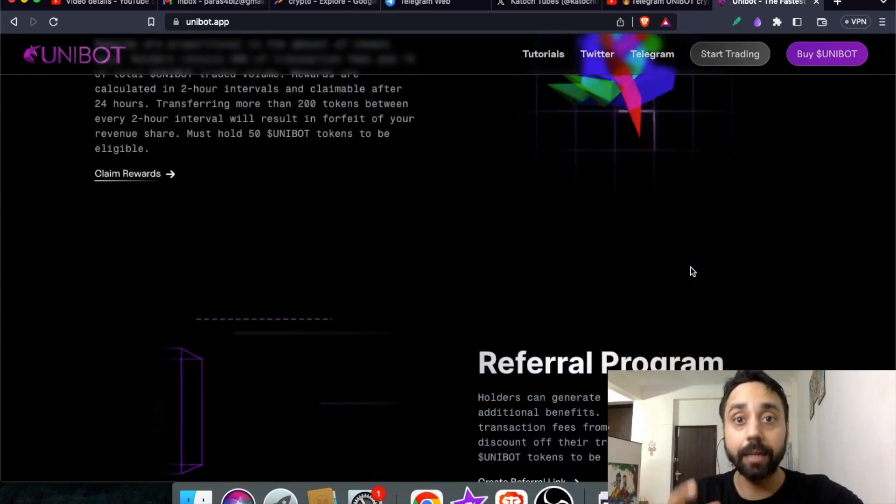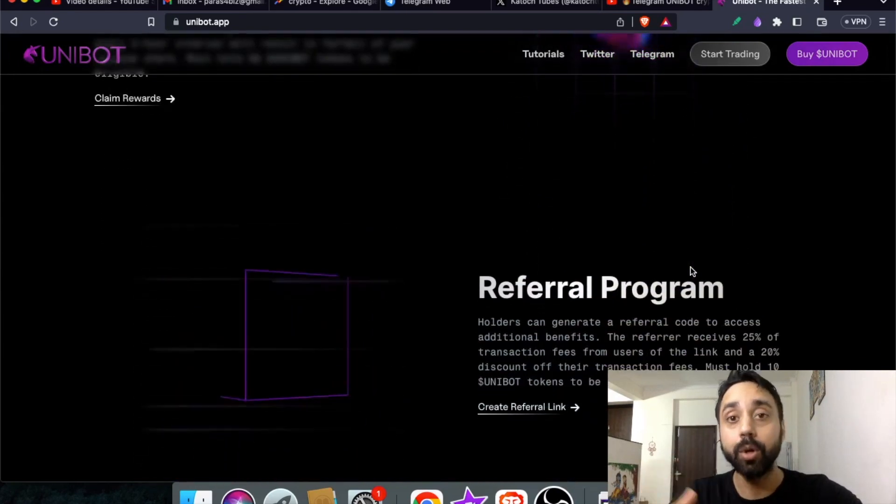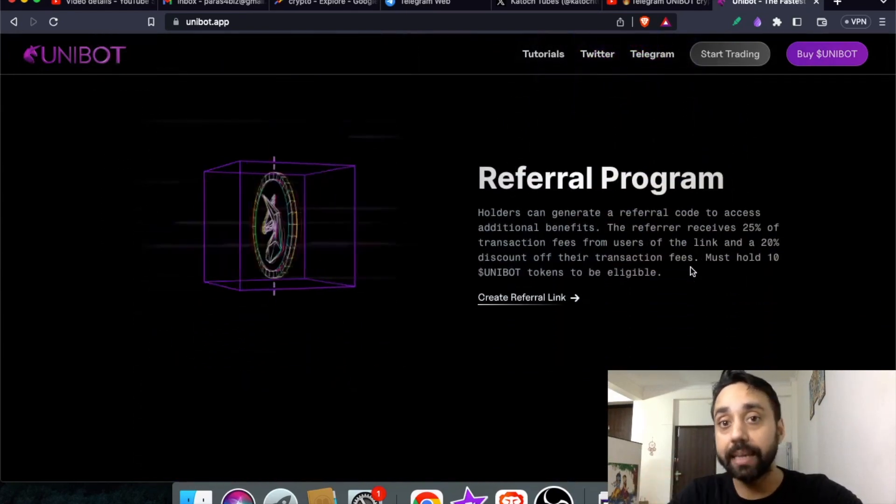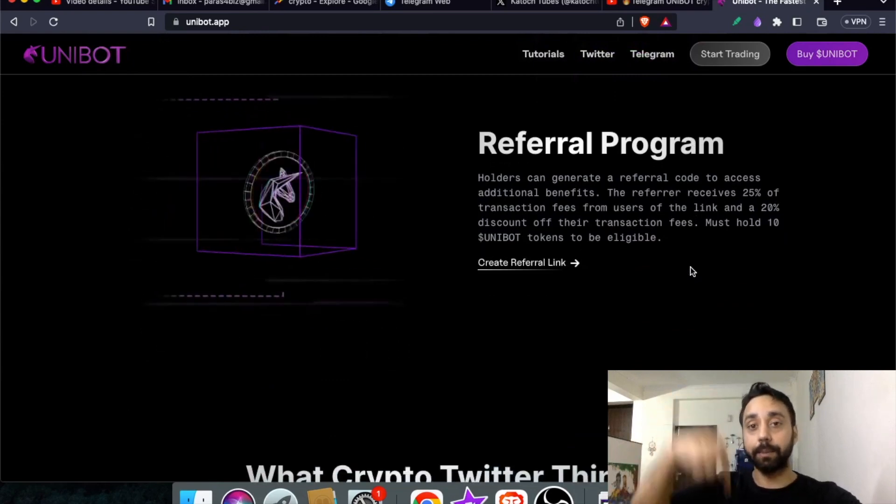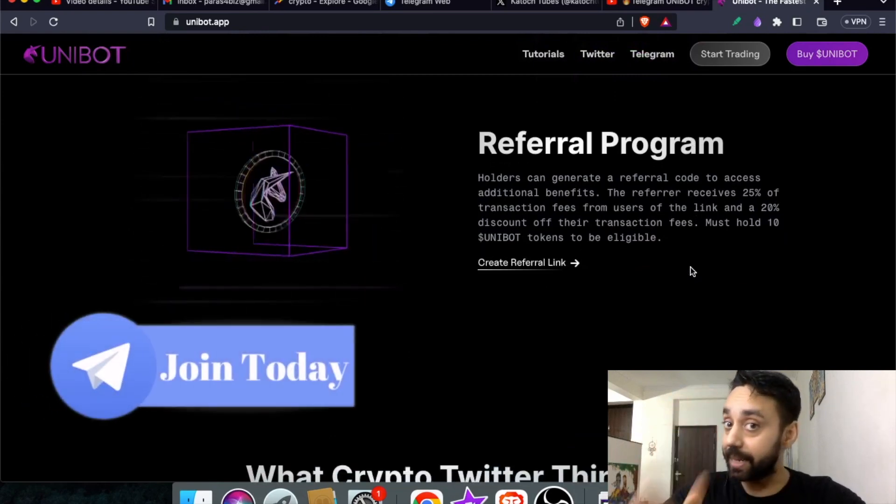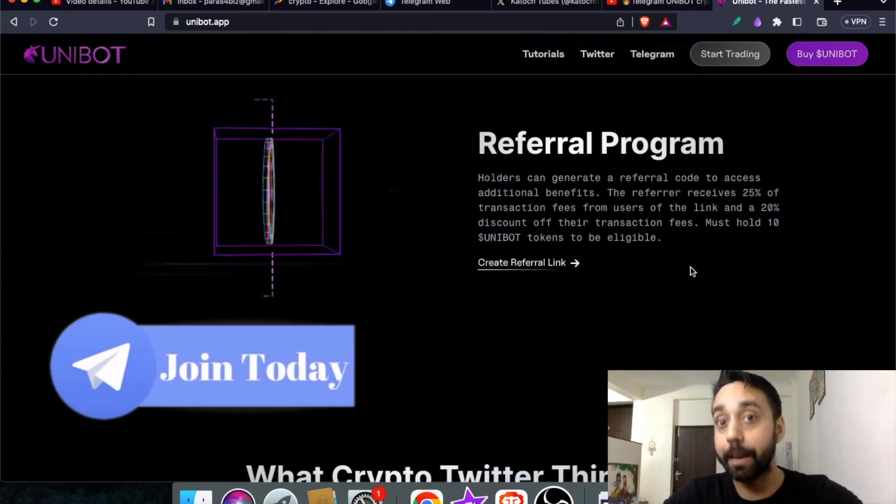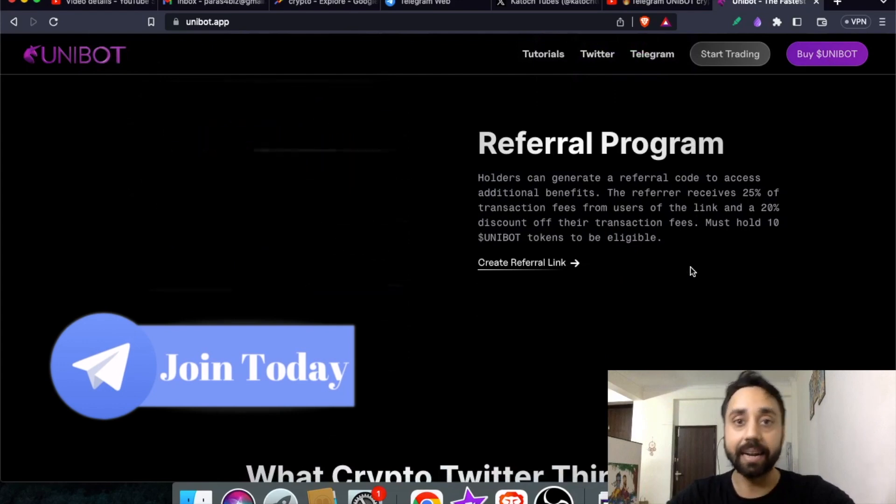If you are new to cryptocurrency or in the middle of it and wanted to join the right crypto community that can help you grow, check out the link shared in the description and join our telegram community right away.